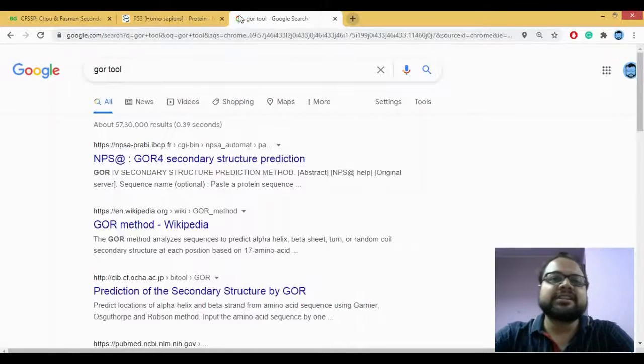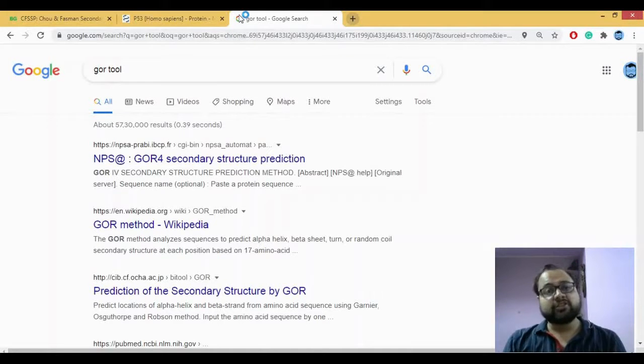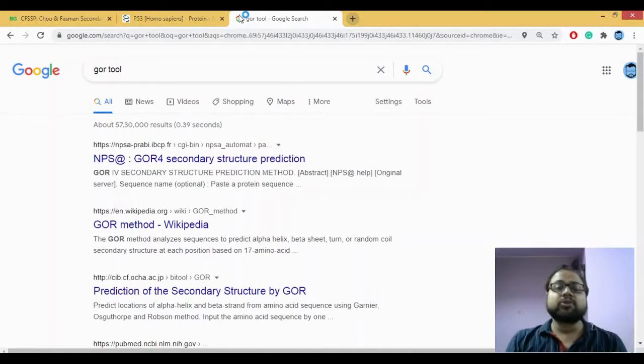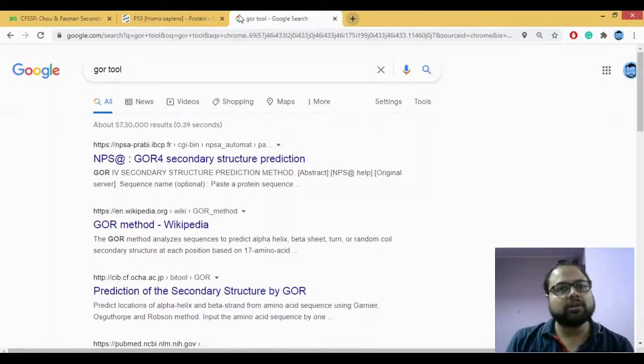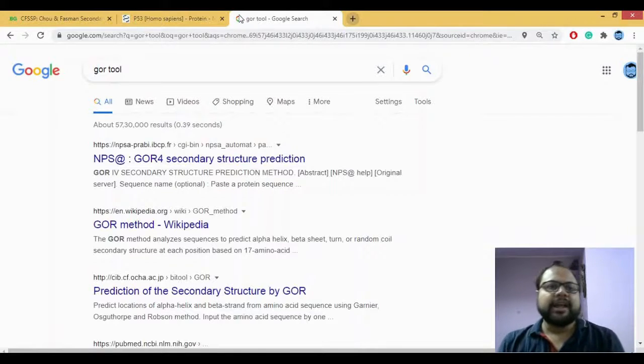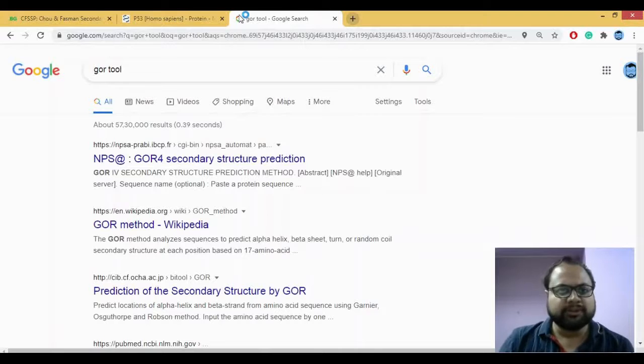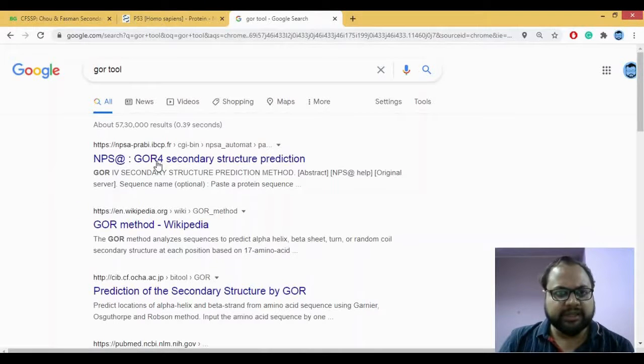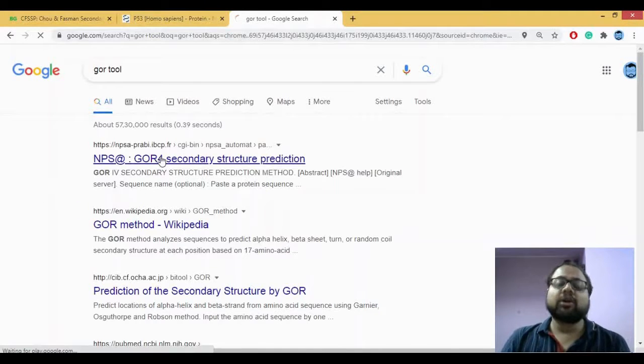Let's now understand how secondary structure prediction can be performed using the GOR tool. You go to Google, type GOR tool, and go for the first hit which is GOR4.